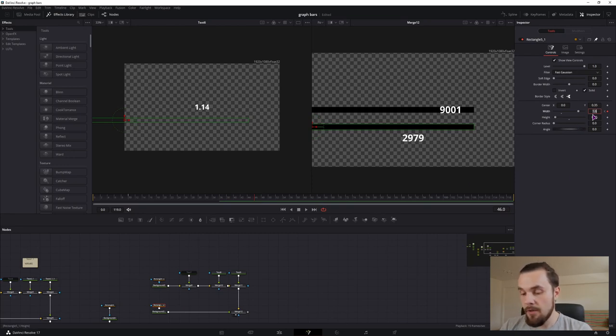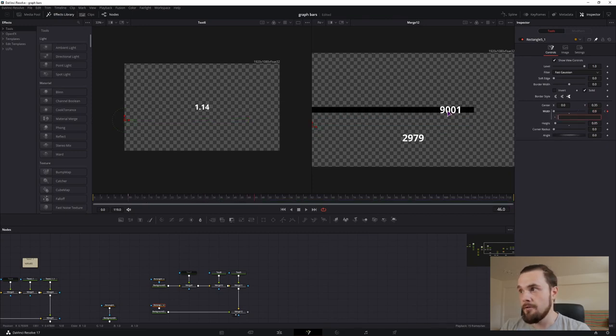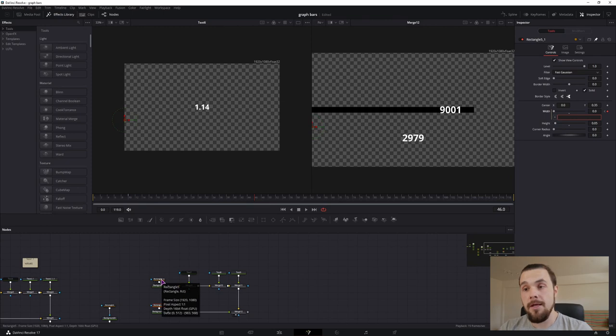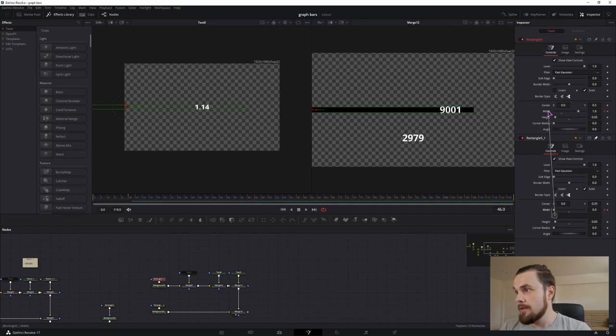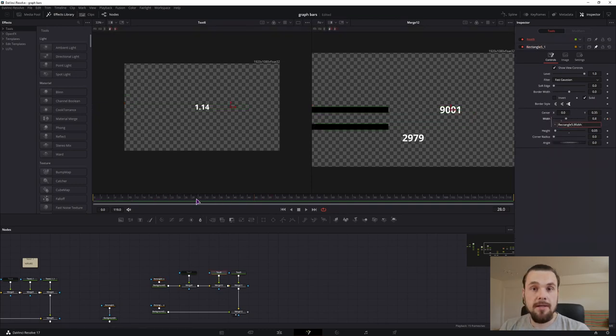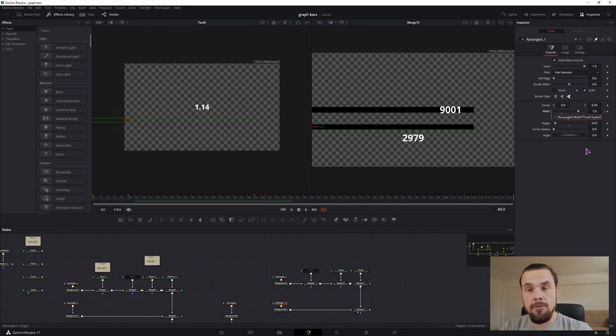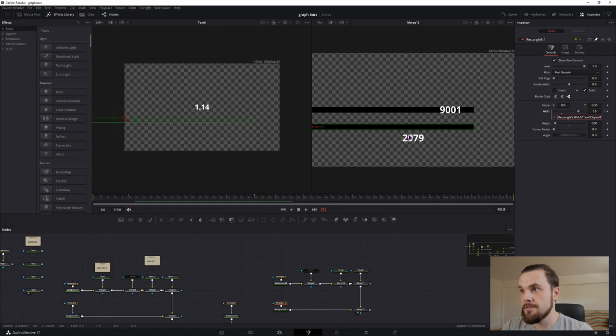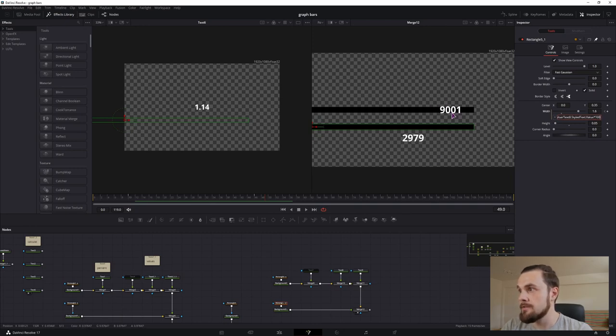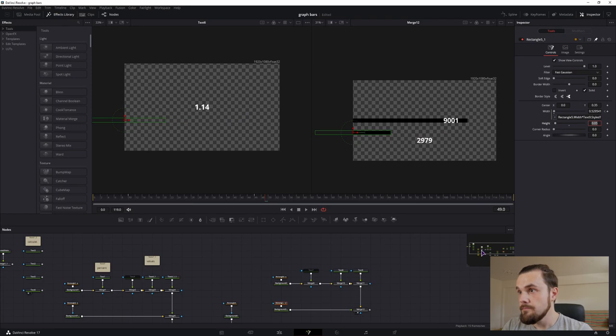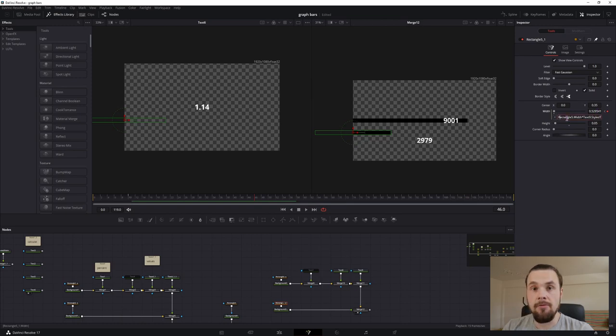And now we have to make a custom length based on the first rectangle. So we have to select the first rectangle and connect it to the width. So now we have the width connected, but it's the same as before. We want to make this so it stops somewhere here based on these two values. And then we add this expression. In this case, it's text9.styledtext.value divided by the first value text8.styledtext.value. So you can leave it like that, but as you can see, we have a lot of decimals.